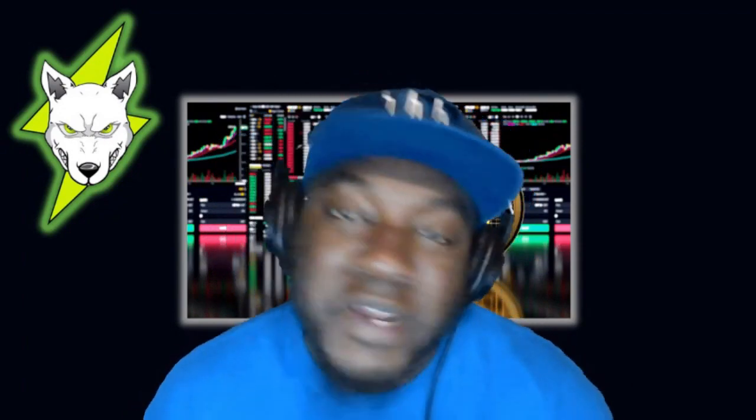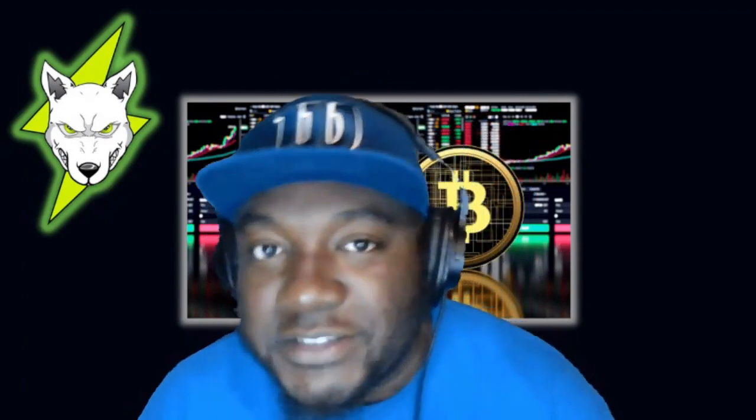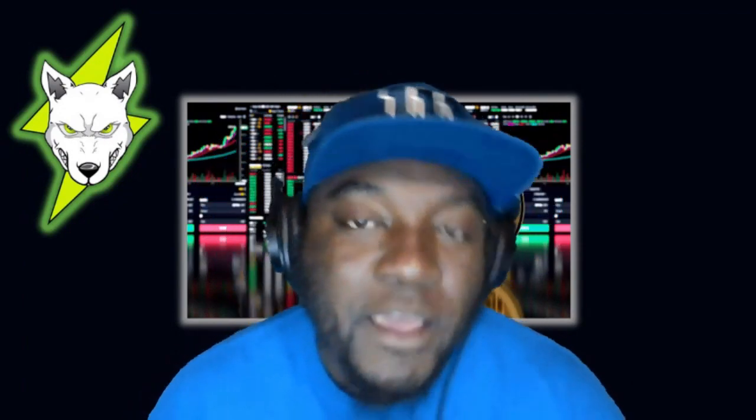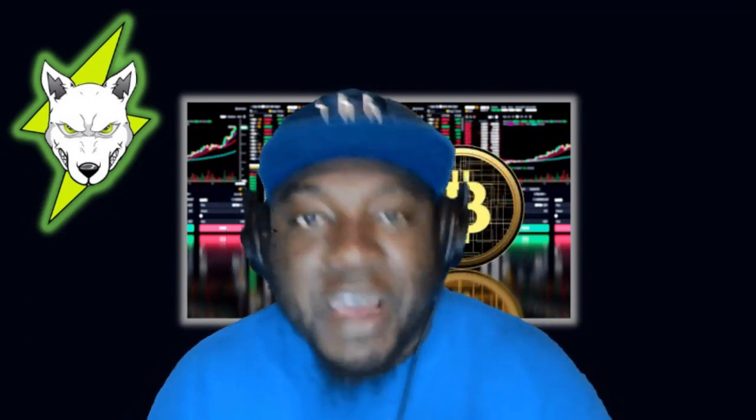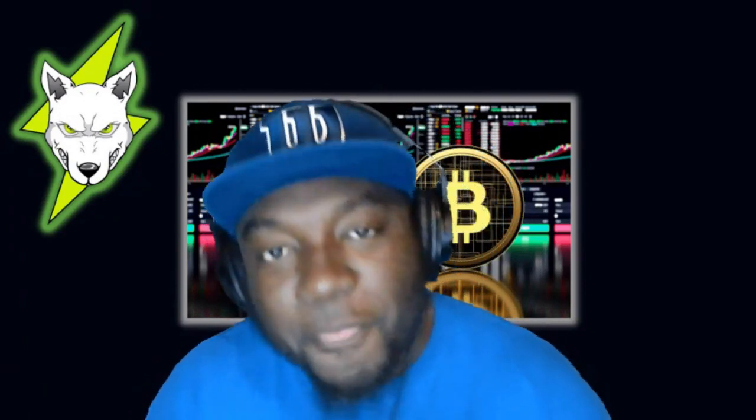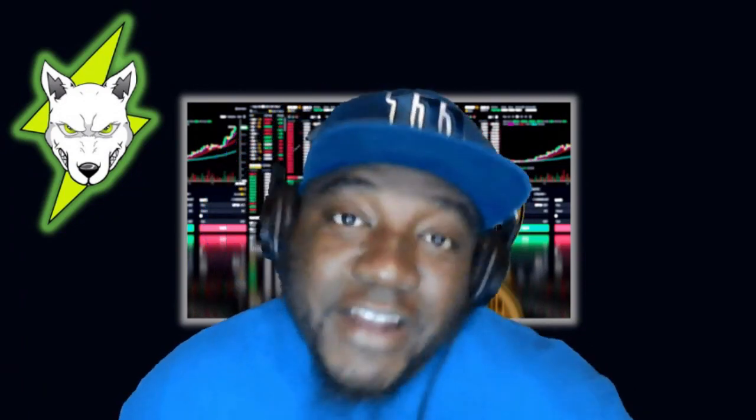What is going on world, it's your boy West Chase, all gas no brakes. Hope you guys are having a great Memorial Day weekend out there spending time with your friends and family. That's what matters most. Cryptocurrency can wait every now and then, it's a good time to take a break.